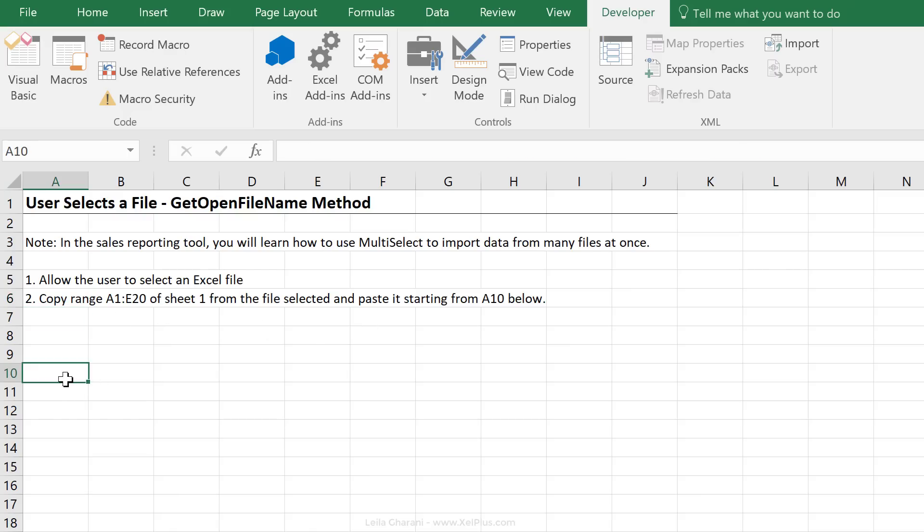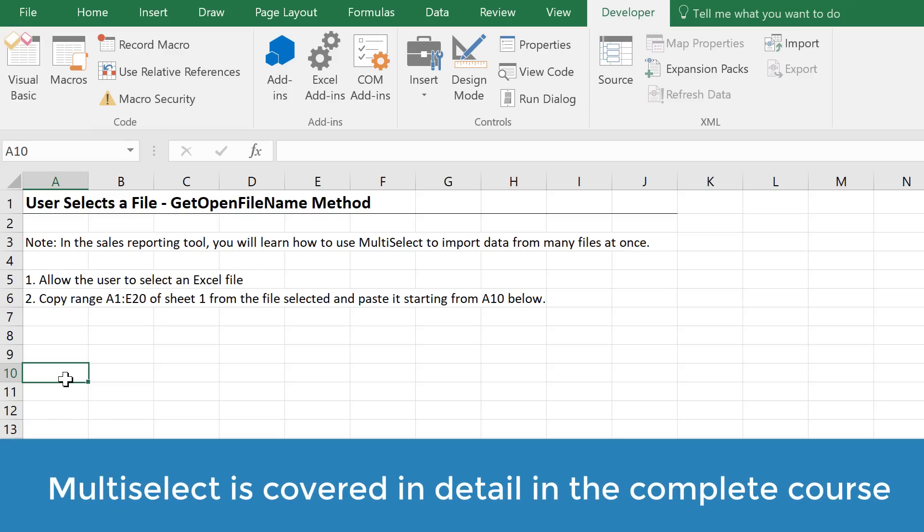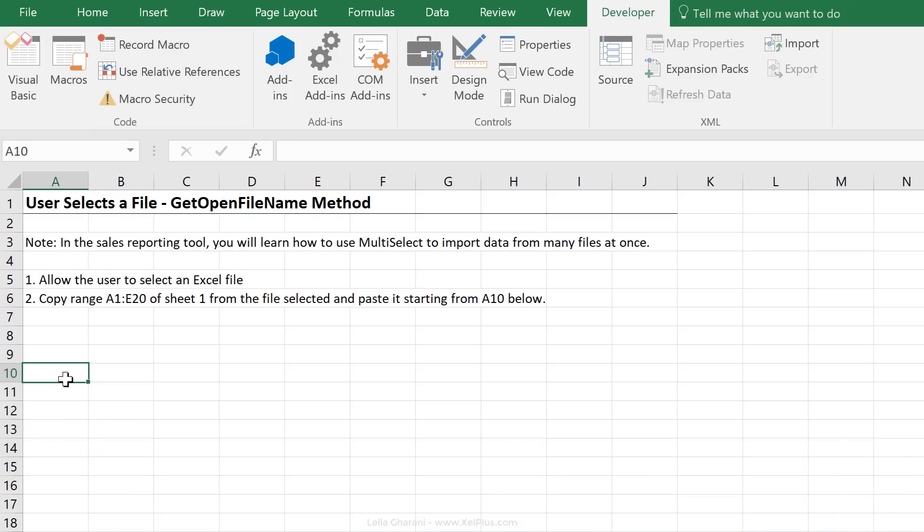Right, so this is just a very simple example. Later, we're actually going to use multi-selection here. So we're going to open multiple files in the background and copy specific ranges and import them in our file. But here, we're just going to start simple and work with one file.